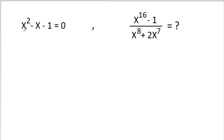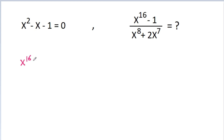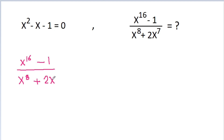In this video, we have given that x squared minus x minus 1 is equal to 0, and we have to find the value of x to the power 16 minus 1, divided by x to the power 8 plus 2 x to the power 7. So here we have a quadratic equation and we have to find the value of this expression.